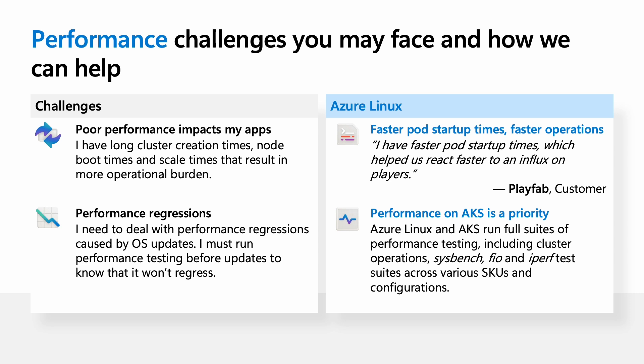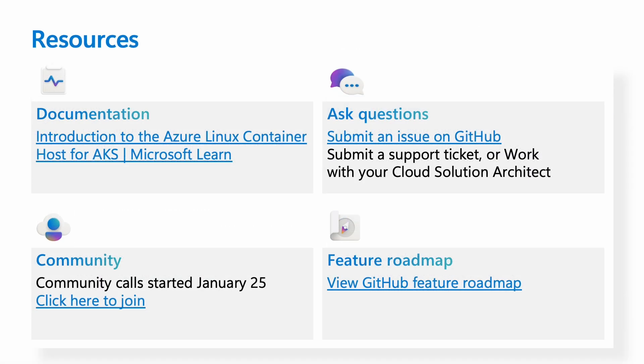Additionally, Azure Linux runs a full suite of AKS performance benchmarks before we release the image, ensuring that there's no performance aggressions. We run cluster operation checks and run some industry benchmarks, things like sysbench for CPU performance, FIO for storage, and IPERF for networking tests.